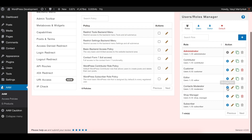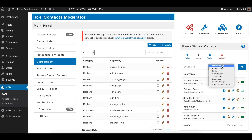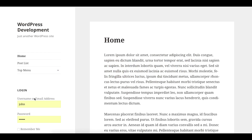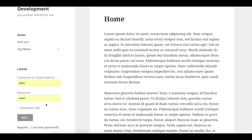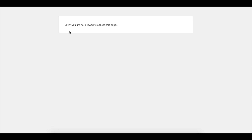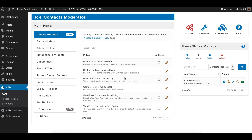It is a very basic role that has absolutely no capabilities assigned, so any user with this role will not have access to anything. I already created a user named 'John Moderator.' Let's take a different browser and try to log in with this user to the website. As you can see, access is denied for him because he has absolutely no capabilities.